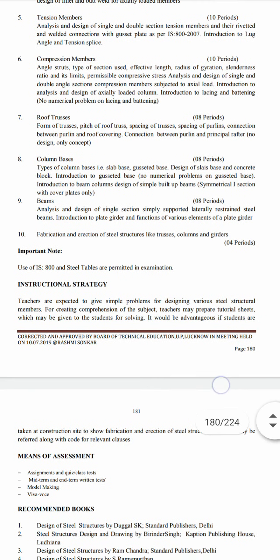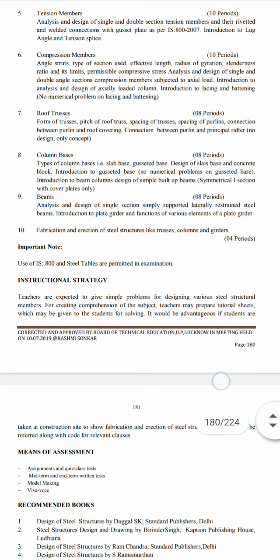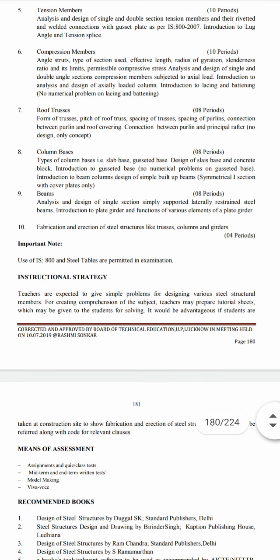Next is roof trusses: form of truss, pitch of roof truss, spacing of trusses, spacing of purlins, connection between purlins and roof covering, connection between purlins and rafter — no design, only concepts.